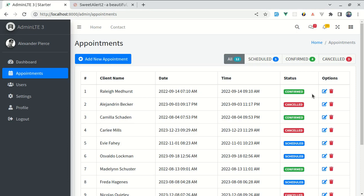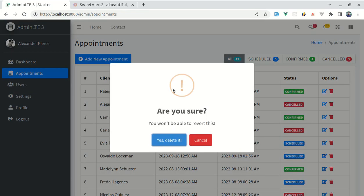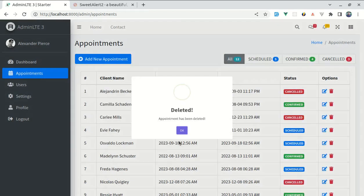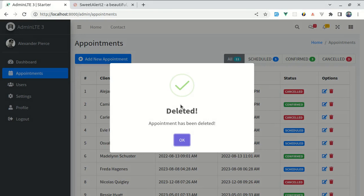Let me show you what it's going to look like by the end of this video. Here we have the appointments and if I click on this delete icon, we see this beautiful popup box. This is coming from SweetAlert. If I click on yes, then after the appointment is deleted successfully, we again see this beautiful popup box which is saying that deleted with the message appointment has been deleted.